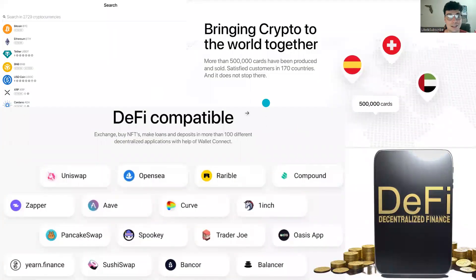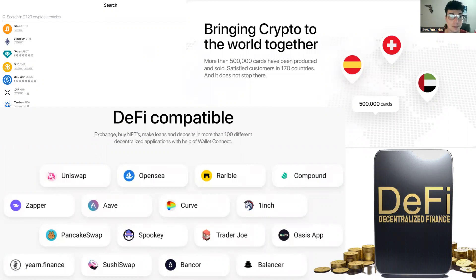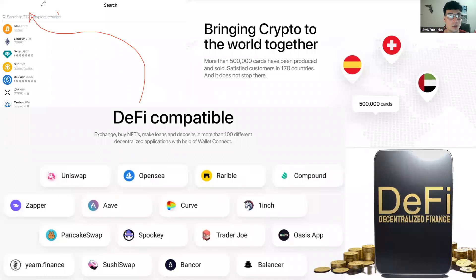It's also DeFi compatible — you can exchange, buy NFTs, make loans and deposits with more than 100 decentralized applications with the help of Wallet Connect. When you go to make your purchase, use code EXACTLY — that will get you a discount. The price point is much more favorable on the Tangium wallet than some of the more popular name brands. They're much more affordable, and using the discount code EXACTLY will get you an additional discount, making it nice and affordable to keep your crypto secure. Compatible with over 2,729 cryptocurrencies at the moment.